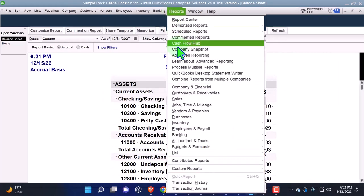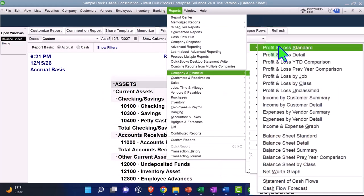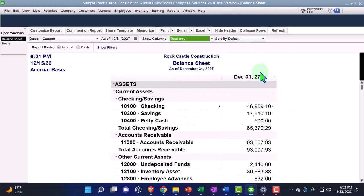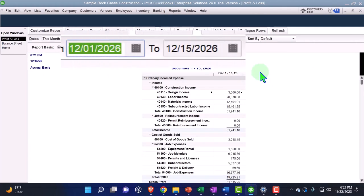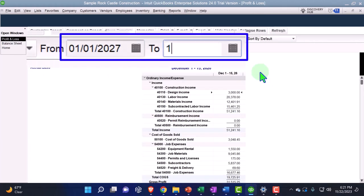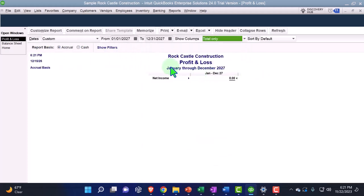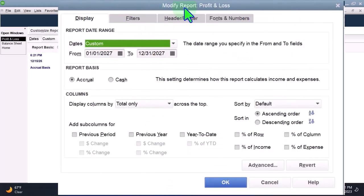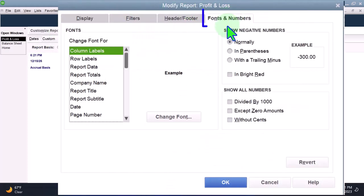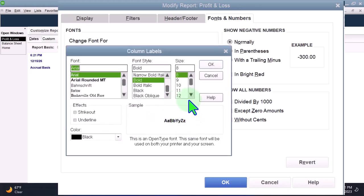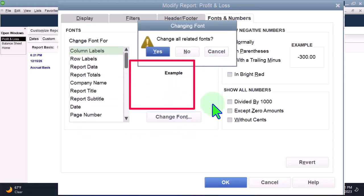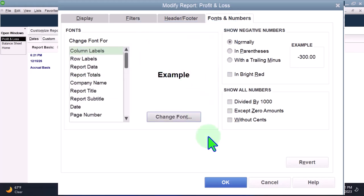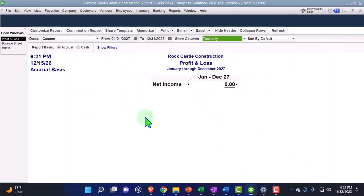Reports drop down company and financial, this time the P&L, the profit and loss, the income statement, changing the range from 0101 to 7 to 1231 to 7. Customizing the report fonts and the numbers, changing the size of that font, bringing it on up to 14. Okay yes and okay. Back to the home page.